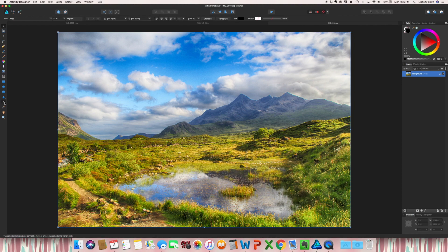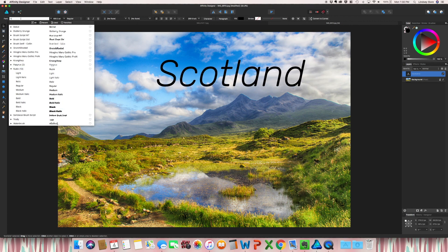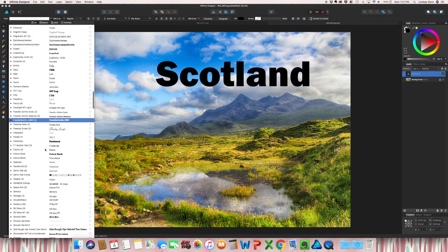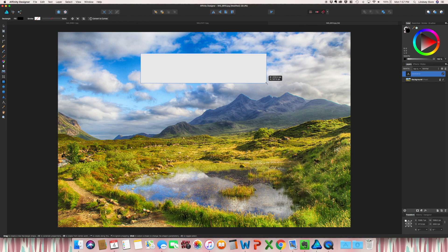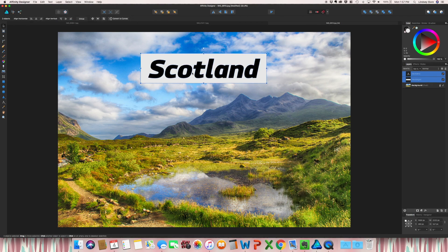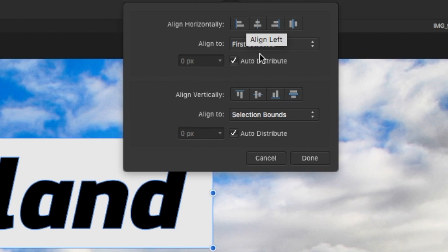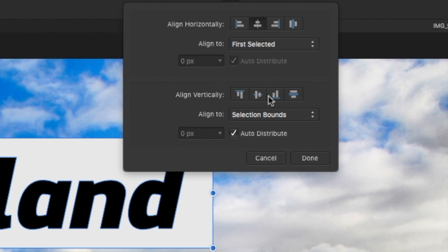So I'm actually going to start off with the text first. I'm just going to create the box to go behind. If you want to make sure these align correctly to one another, align to first selected and then align horizontally and then align vertically.